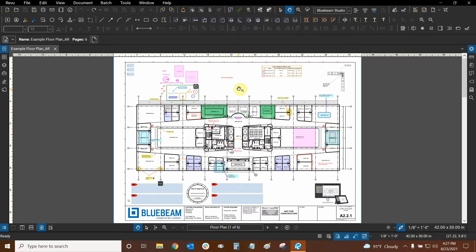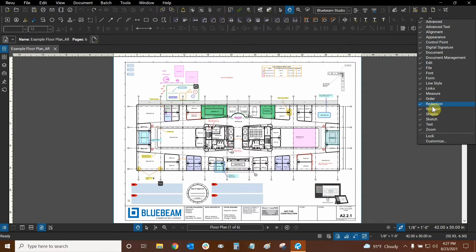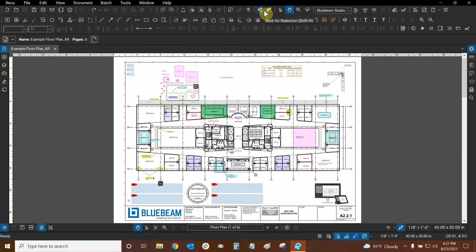We can mark different markups for redaction, and we can also mark up vector data text for redaction. We can do this in many ways. Firstly, we can get two shortcuts for redaction at the top of our screen if we turn them on. So if we right-click next to an existing group of tools, we can see that redaction is right here, and it includes these two buttons initially: mark for redaction and apply redactions.